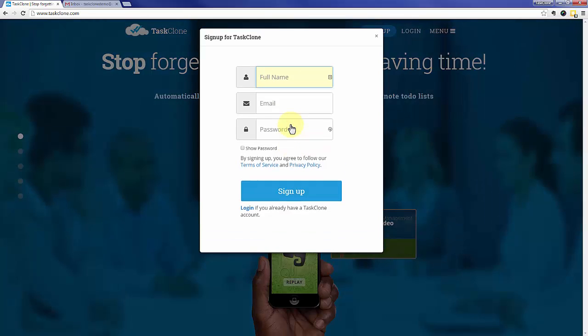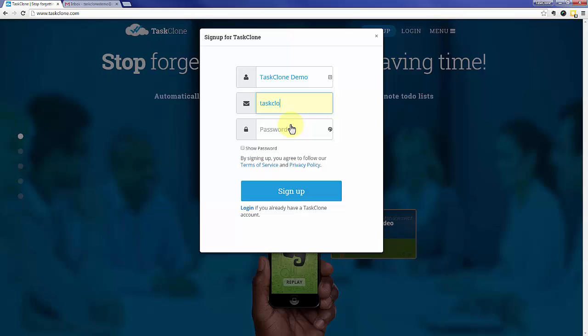First thing is to click the sign up button, enter your full name, we'll separate it into first and last afterwards, your email that you want to associate with the TaskClone account, and of course a password.